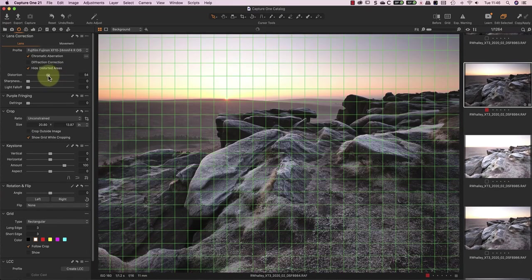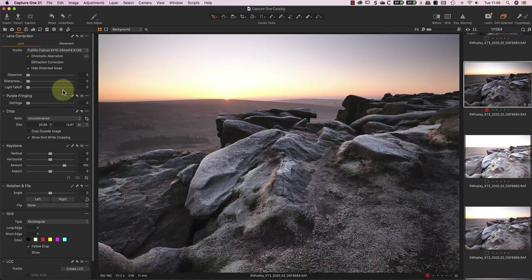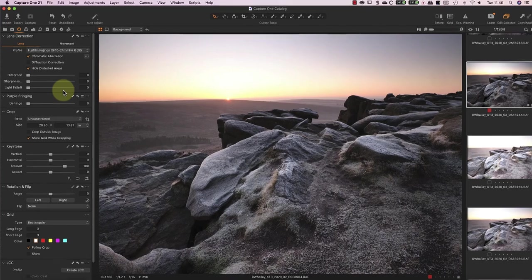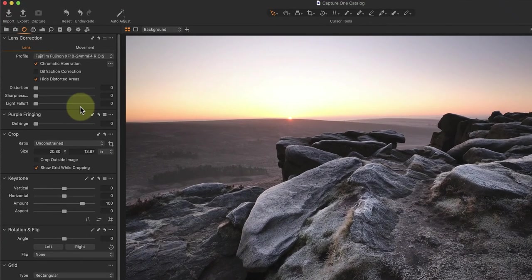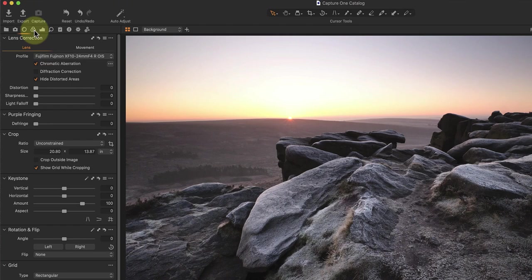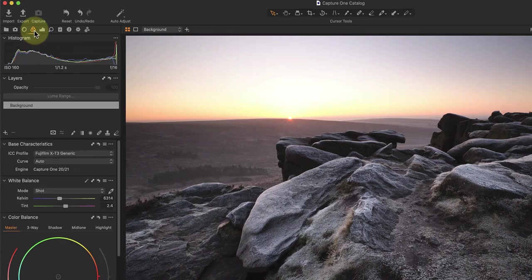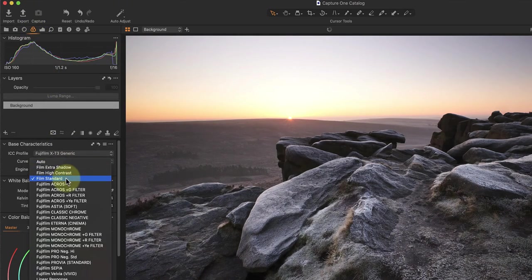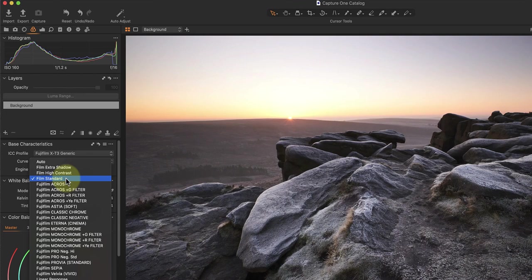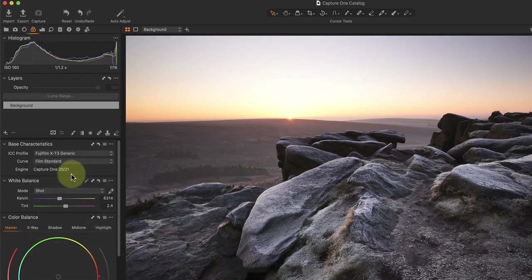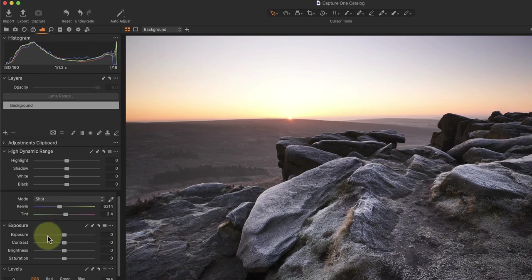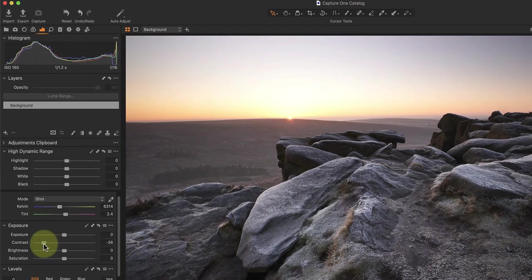Looking at the image foreground, it has a little too much contrast at this stage, and I want to open up the shadows a bit. To do this, I'll start by changing the curve, or camera profile, to use Film Standard, which opens the shadows slightly. I then want to open the shadows a bit further, by reducing the contrast, and also increasing the shadow slider in the High Dynamic Range section.